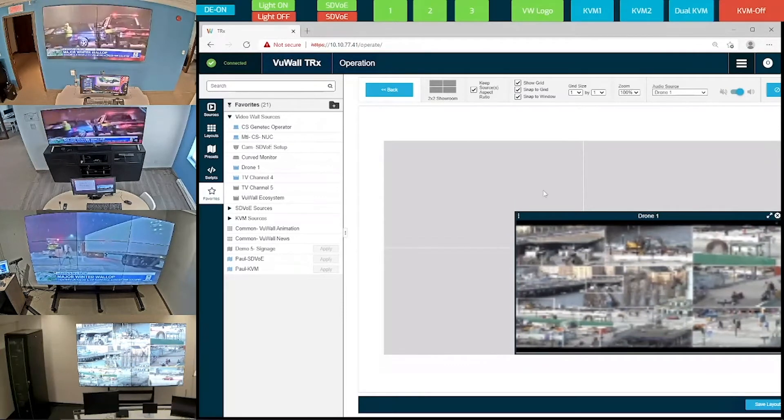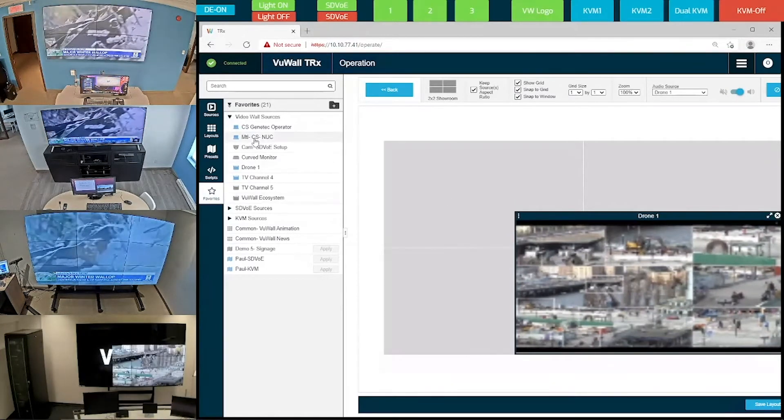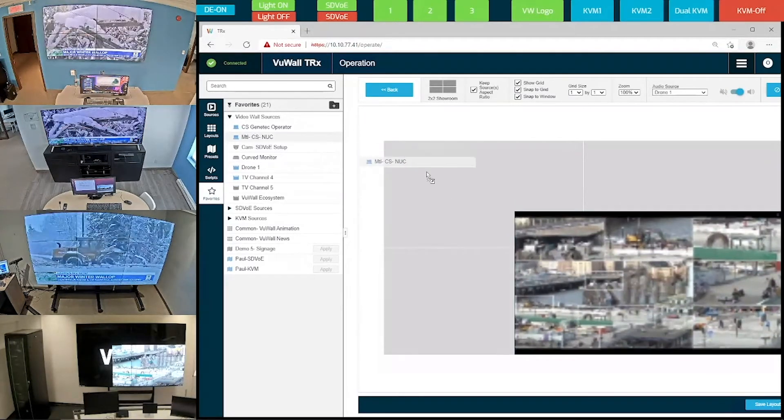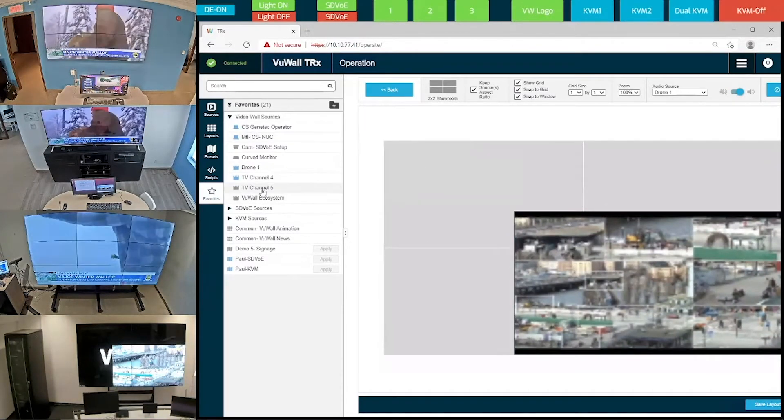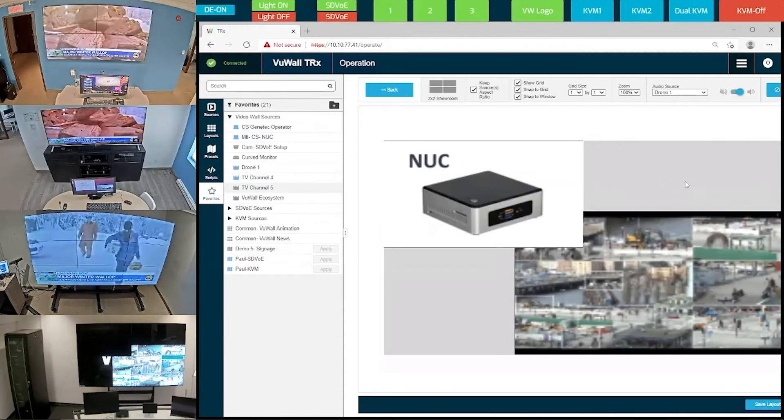Now let's drag and drop another source and another TV channel to this video wall, and let's make them a little bit smaller.